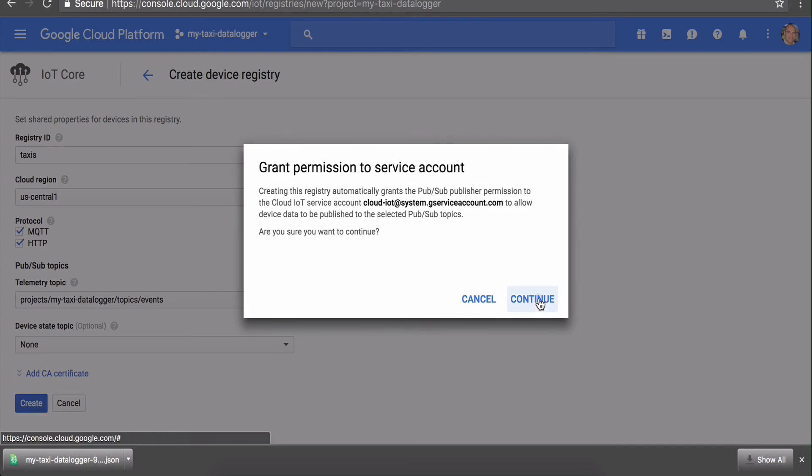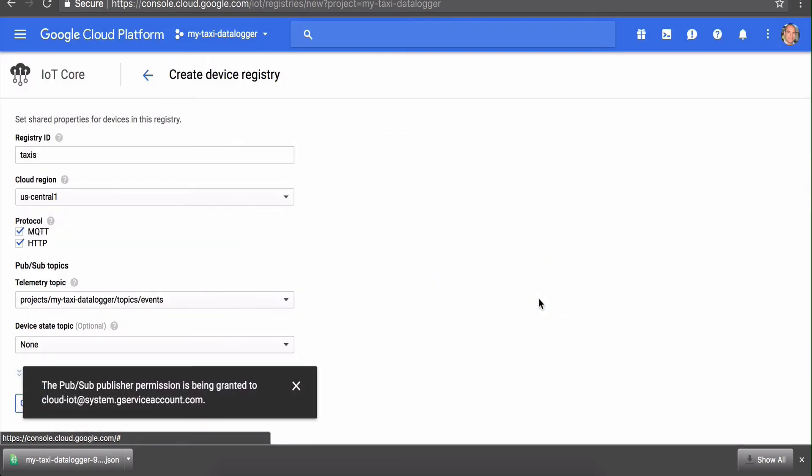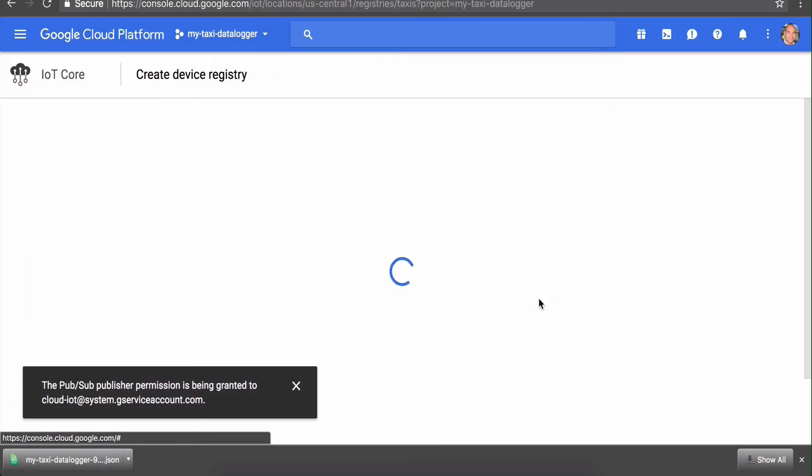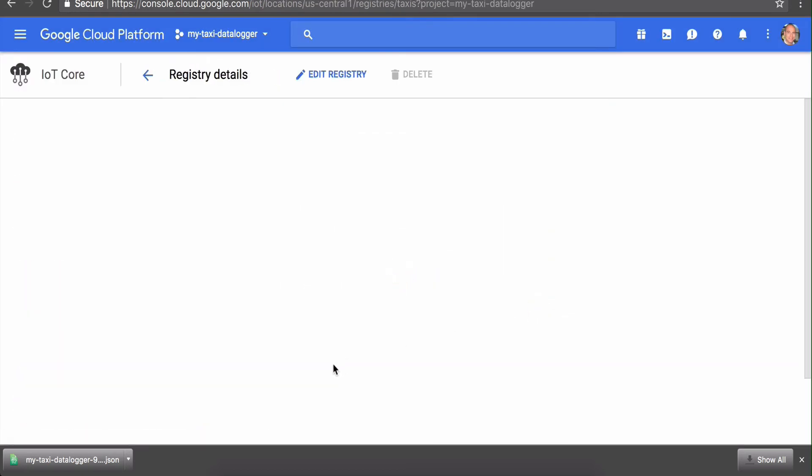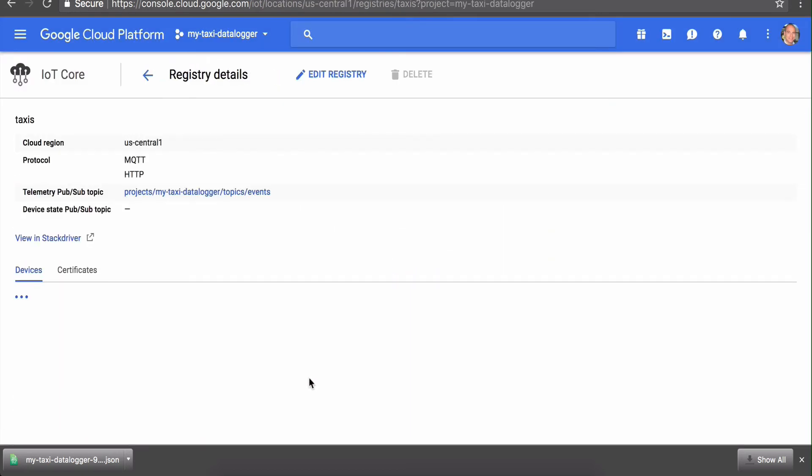Grant the permission when it asks. We'll come back here later when we actually set up our device in Android Studio so we can add the data logger after we've set it up. Last step.